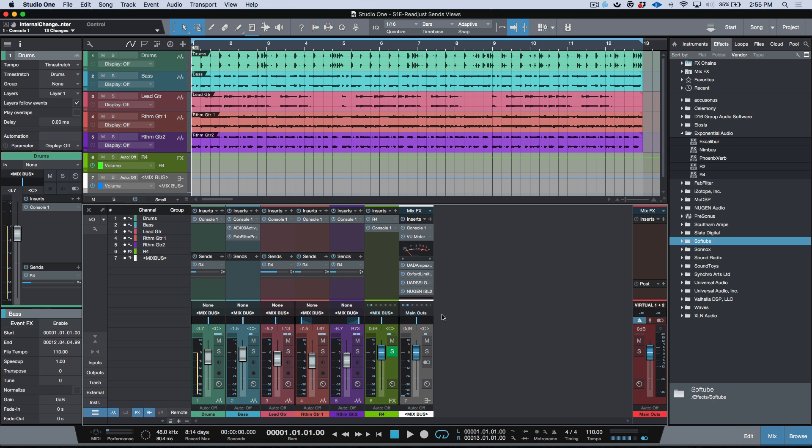Then I could just hold down my shift key and drag this down and now I've got my full view. And if I wanted to bring this back in so that I see the send on that bus channel, I could just double click up top here.